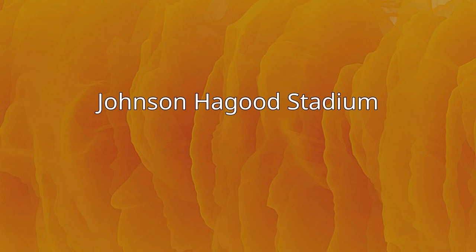Johnson Hagood Stadium is an 11,500-seat football stadium, the home field of the Citadel Bulldogs in Charleston, South Carolina, USA.